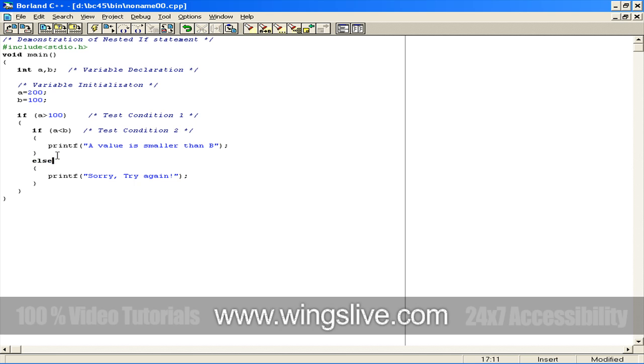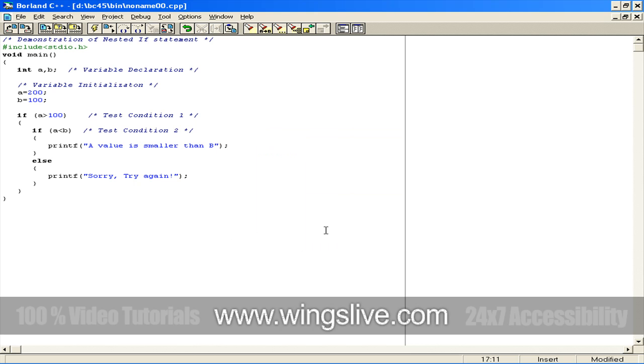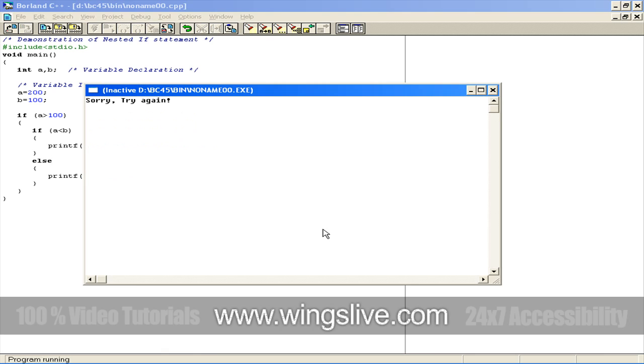Now we can compile the sample code by pressing Alt F9. When that is done, click on OK, then press Ctrl F9 to run the sample code. And look at this output. Now you're clear with the nested if statements.